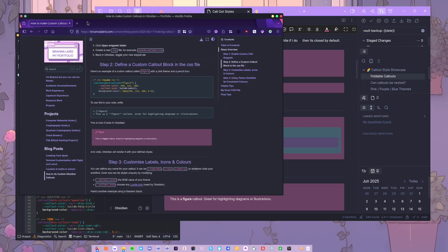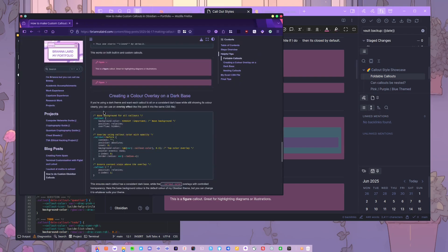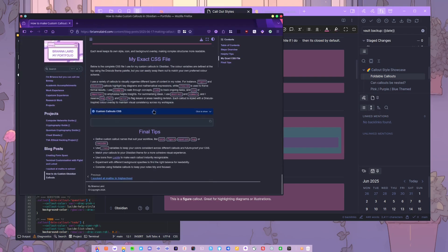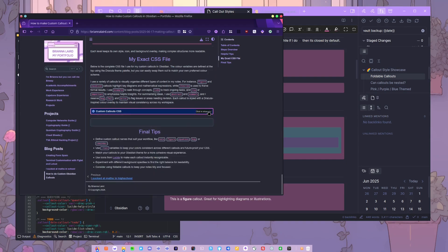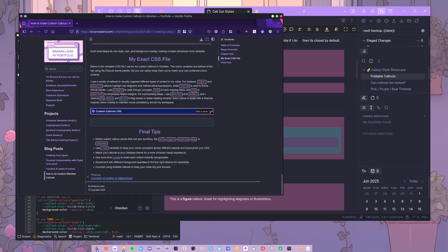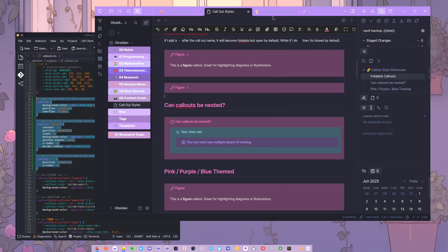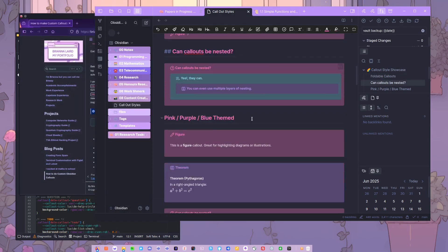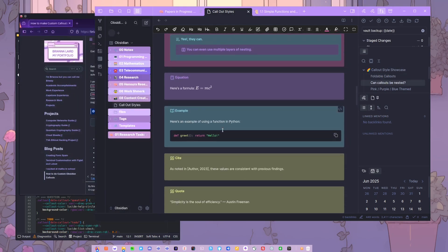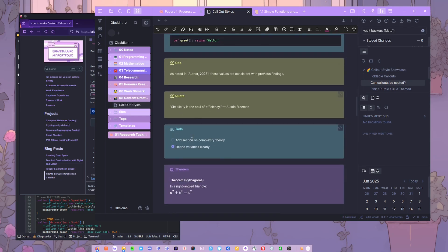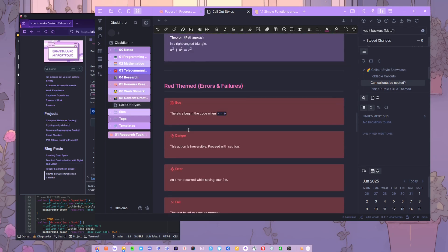So in the website, I do actually have, if you scroll down to the very bottom, I have my entire CSS that you can then grab if you would like and customize it for yourself. But this is all the different ones I have.